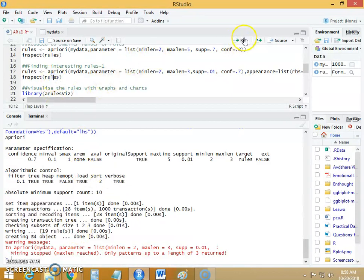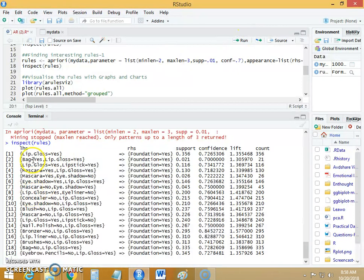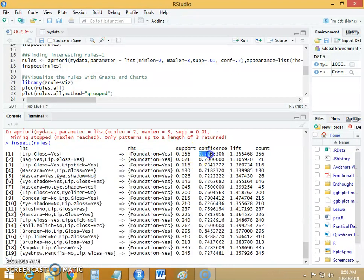Let's inspect these 19 rules. If the customer has purchased lip gloss then foundation is yes — the support value is 0.356, confidence is 0.72, and lift is 1.35. Similarly, if the customer has purchased lip gloss and lipstick then foundation is yes, with support 0.11, confidence increased to 0.73, and lift value also increased to 1.36.